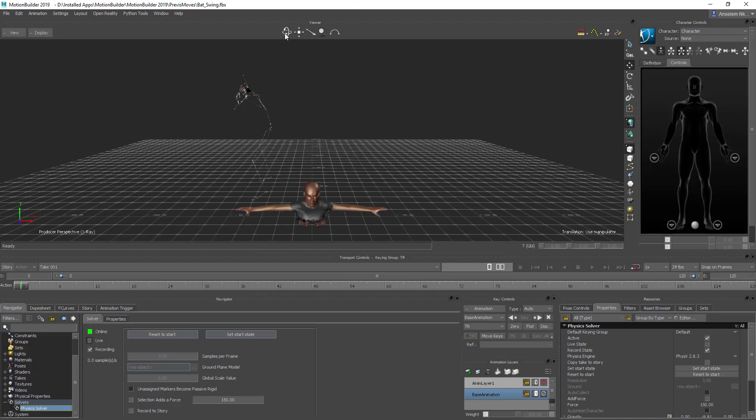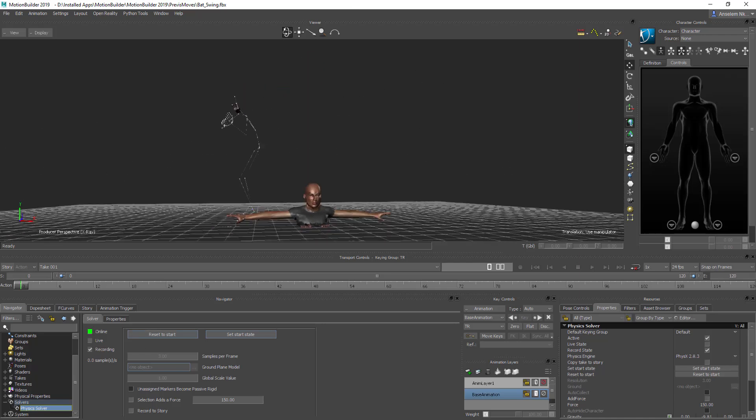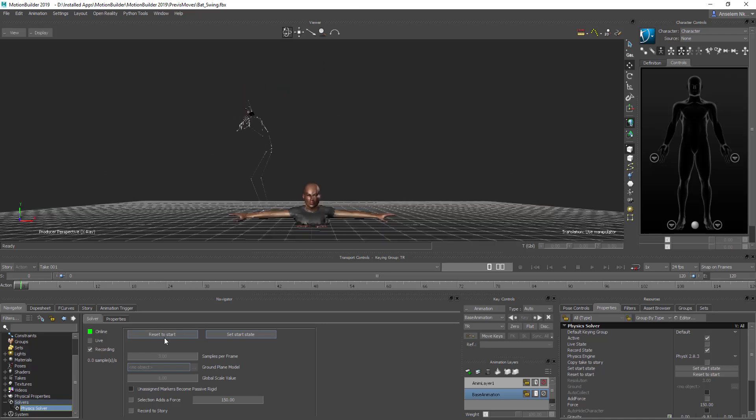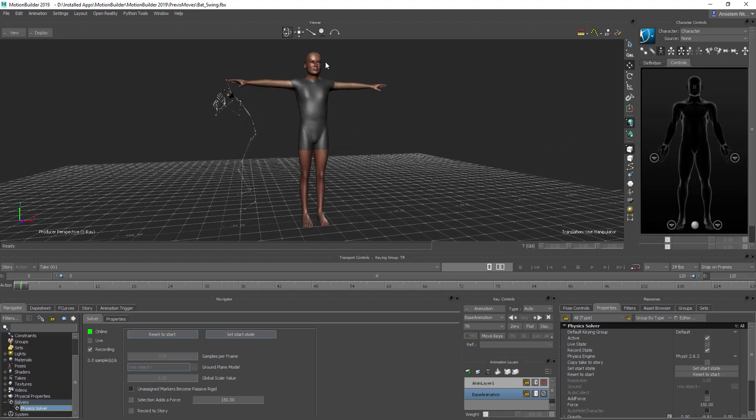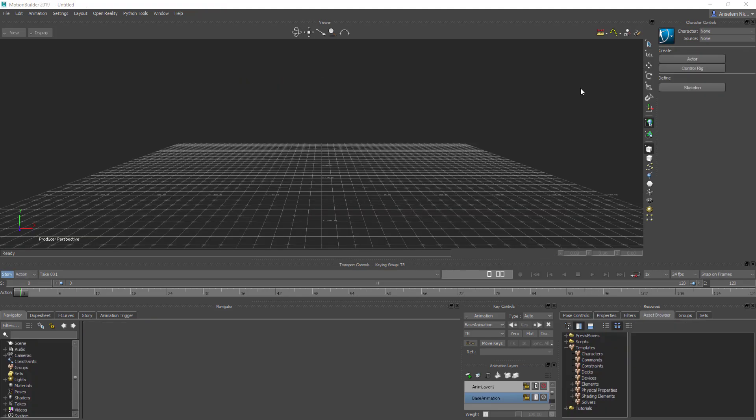Motion Builder is one of those amazing tools that you make use of for creating or for retargeting motions from one character to another. It's actually the best motion capture or motion data editing tool. You can also create animations from here and export them and at the same time retarget animations from one character to another.